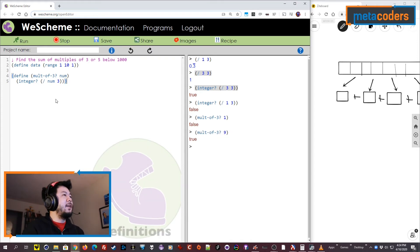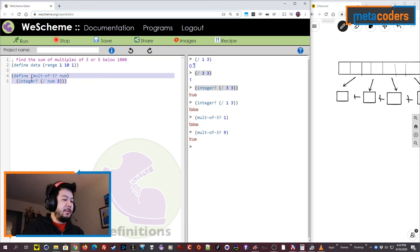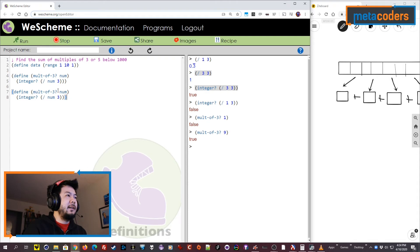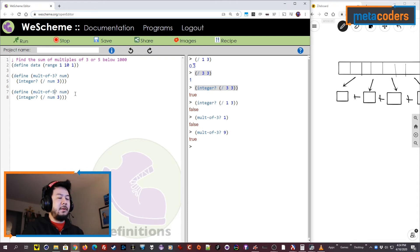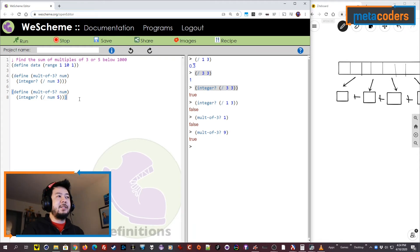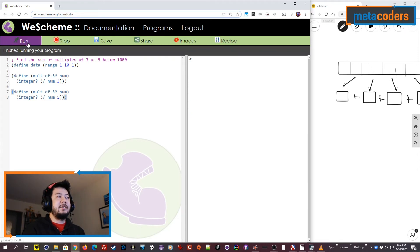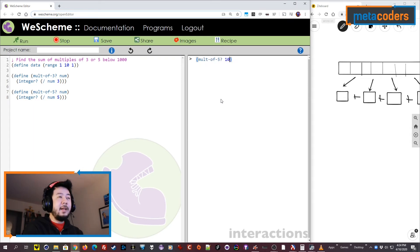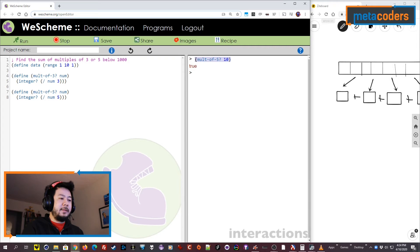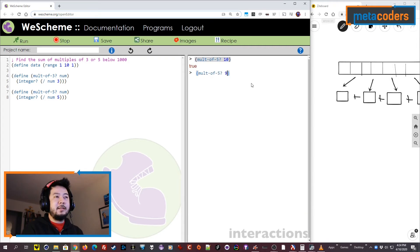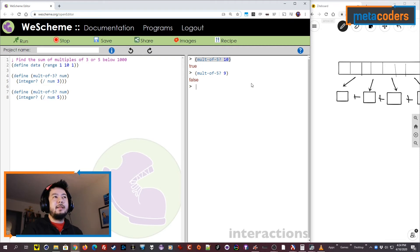But we have another problem. So let's go ahead and take a shortcut. Copy, paste. We want to check if it's a multiple of 5. So then I want to divide the number by 5 and check if that's an integer. And we can test that here. Mult of 5 and I'll just put 10. And then let's make sure we test the negative result. I'll do 9. Great. That works.